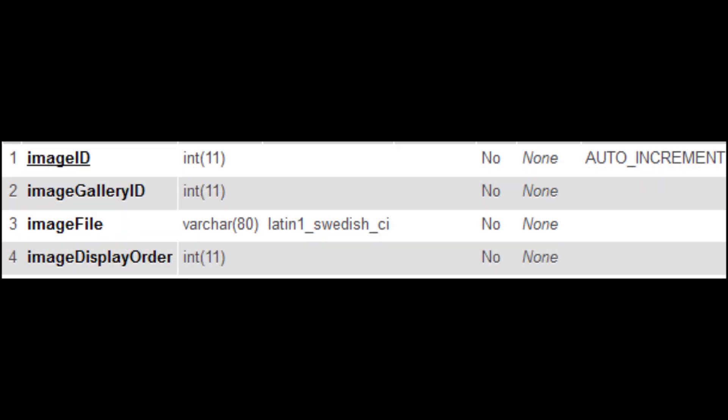The second table is called Images. The table has four fields: an ID, a gallery ID, an image file name and a display order.